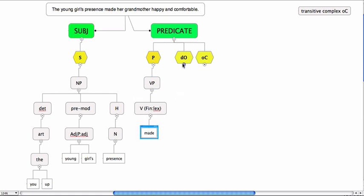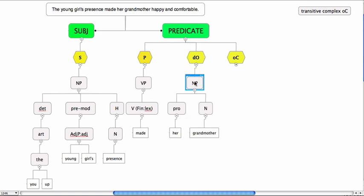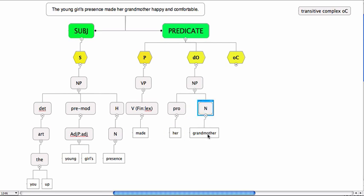Then we have direct object, and the direct object realizes a noun phrase, her grandmother. Her is a pronoun, and we have the noun and it's grandmother.